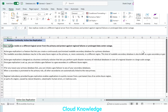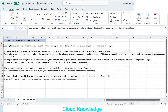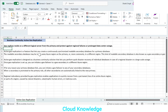Welcome to Cloud Knowledge. Today we'll study the business continuity option available for Azure SQL Database: Active Geo Replication. In previous videos we studied failover groups. Active Geo Replication is another business continuity option where we replicate data to a secondary database known as a geo replica. Geo replicas reside on a different logical server from the primary and protect against regional failures or prolonged data center outages.